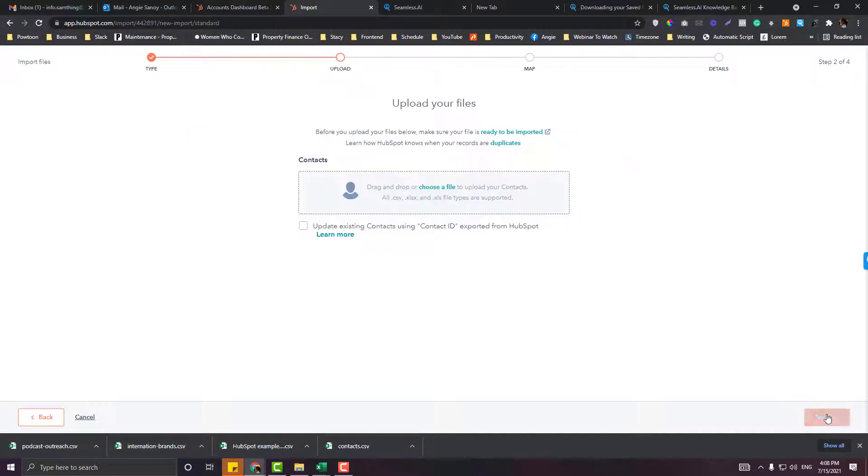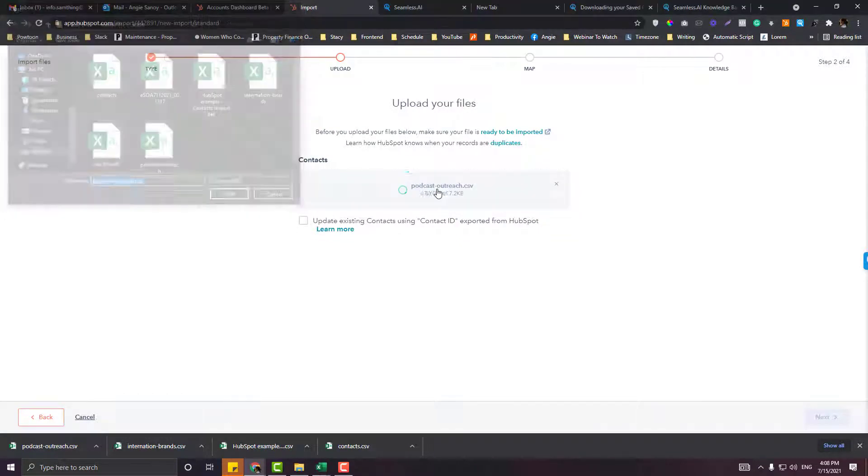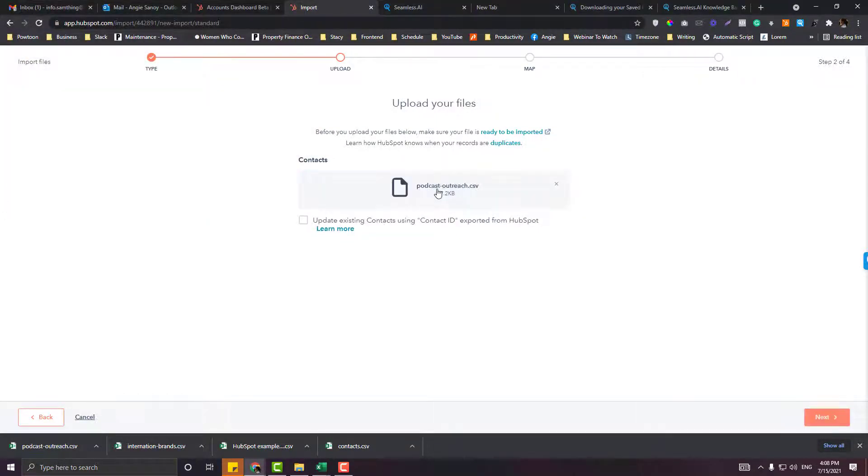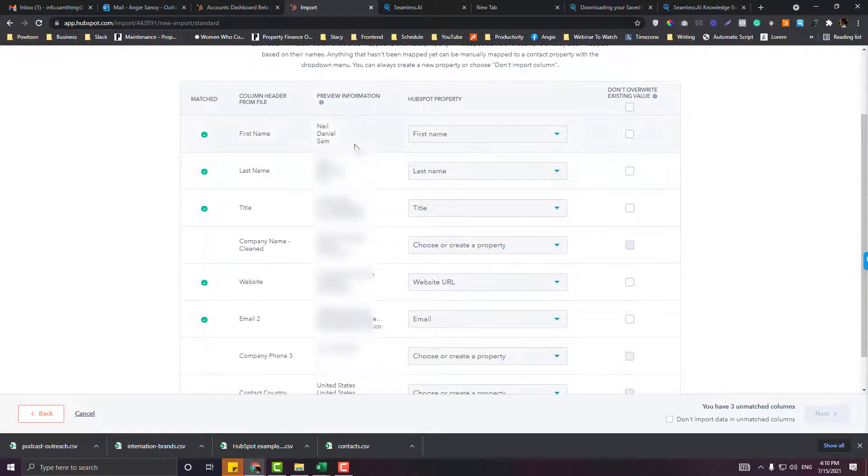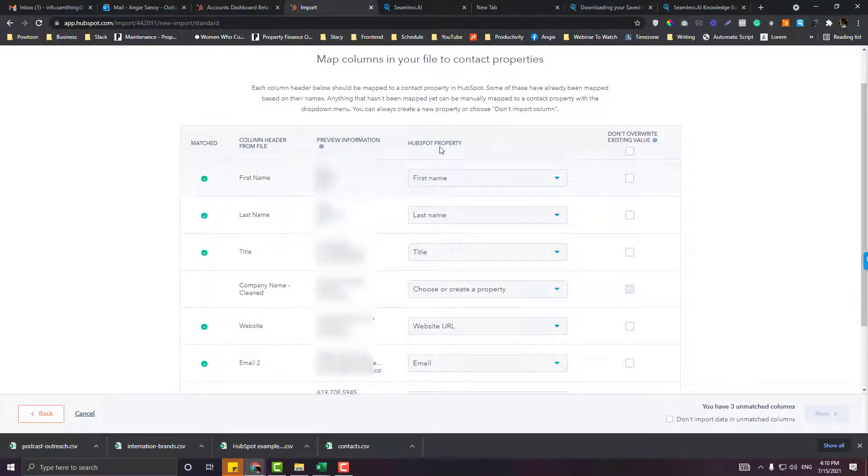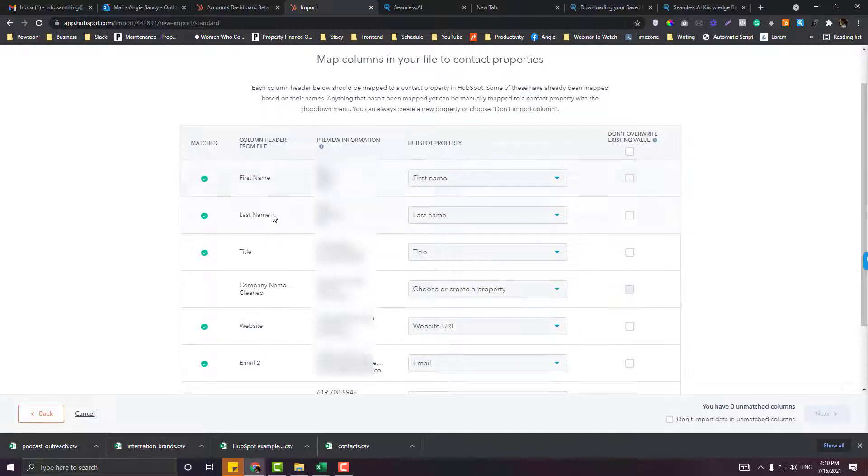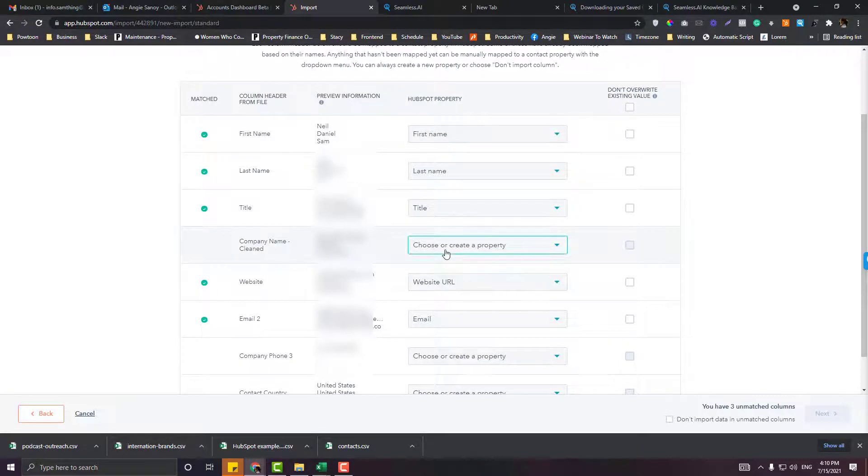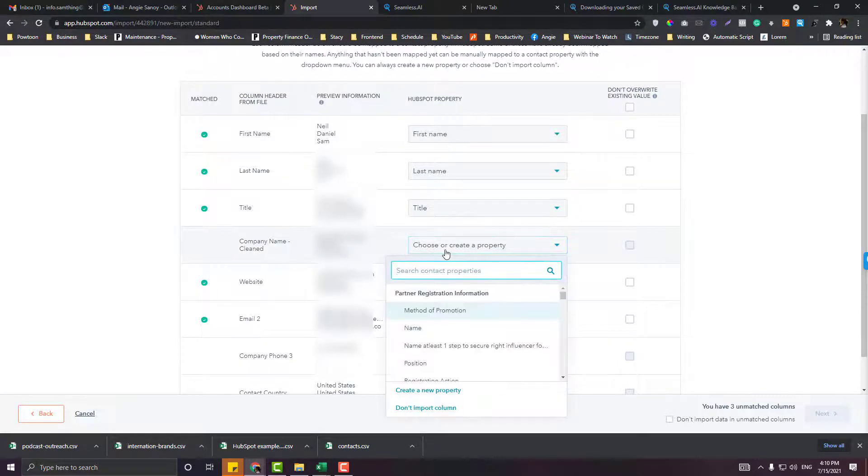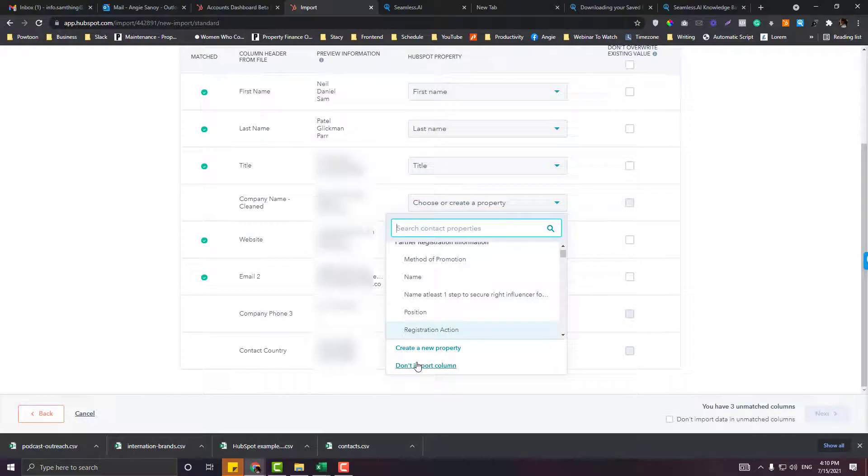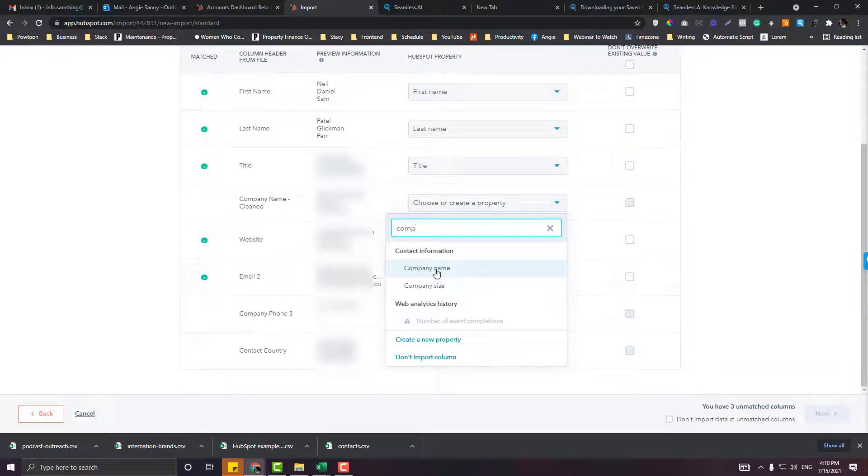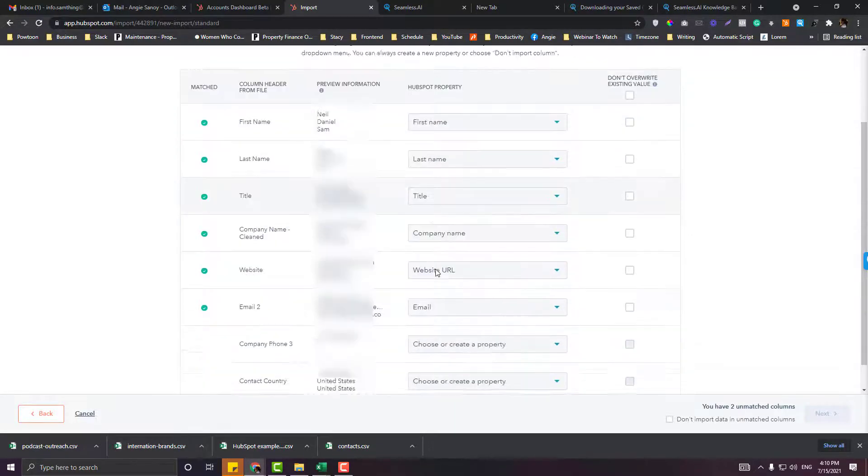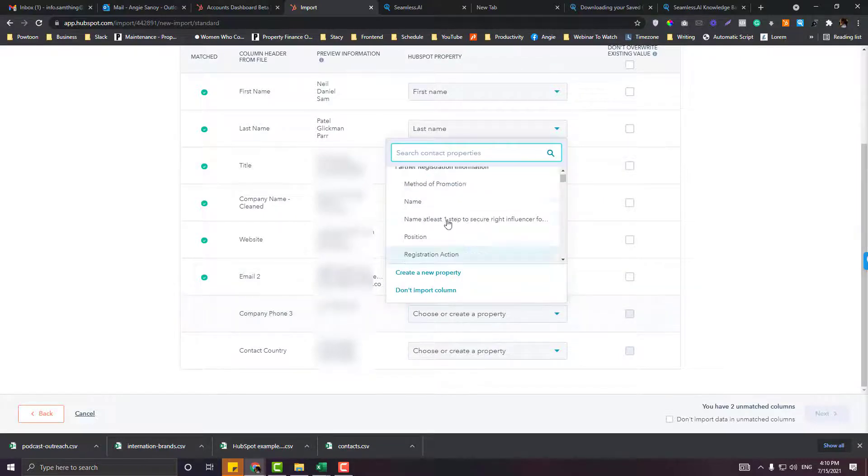Ready on the mapping side. This is the Excel that we created, so you just need to map it to the HubSpot property. First name should be equivalent to first name, last name, title, company name. If you don't want something to be imported, you can just click Don't Import Column or simply look for an appropriate property in HubSpot. Email, company phone number, let's look for phone number here, and country, region.